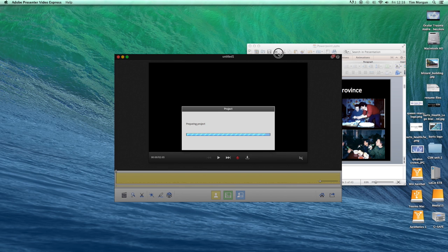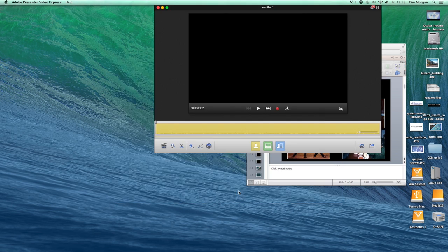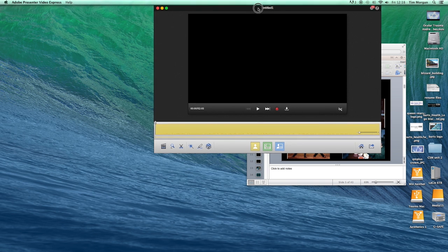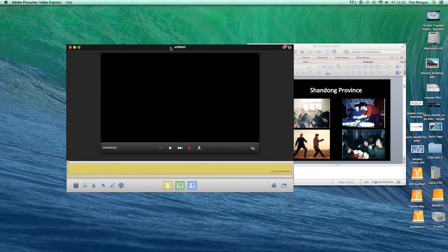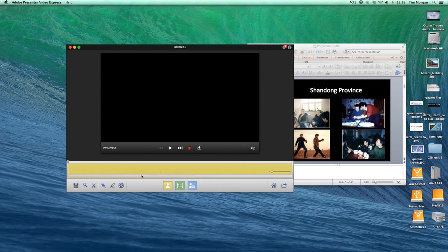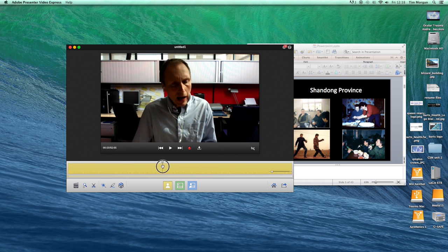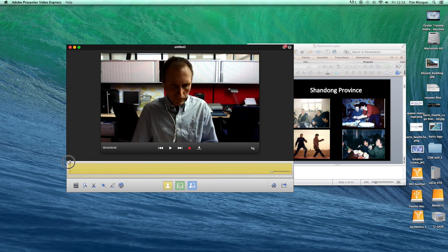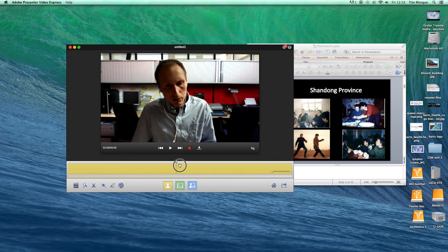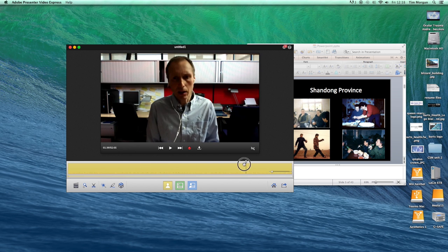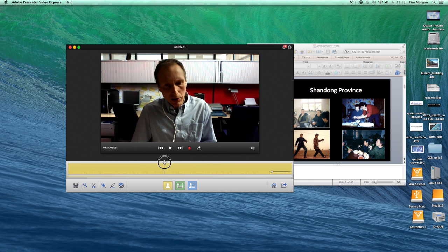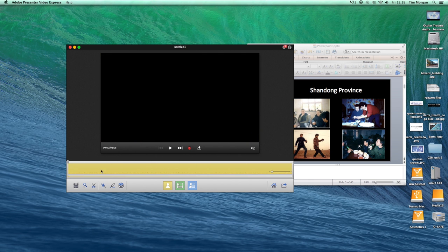So what we're going to see now is as the video is being processed, we're going to see essentially a video window here, a timeline here. As I scroll across here you're going to be able to see myself delivering this.